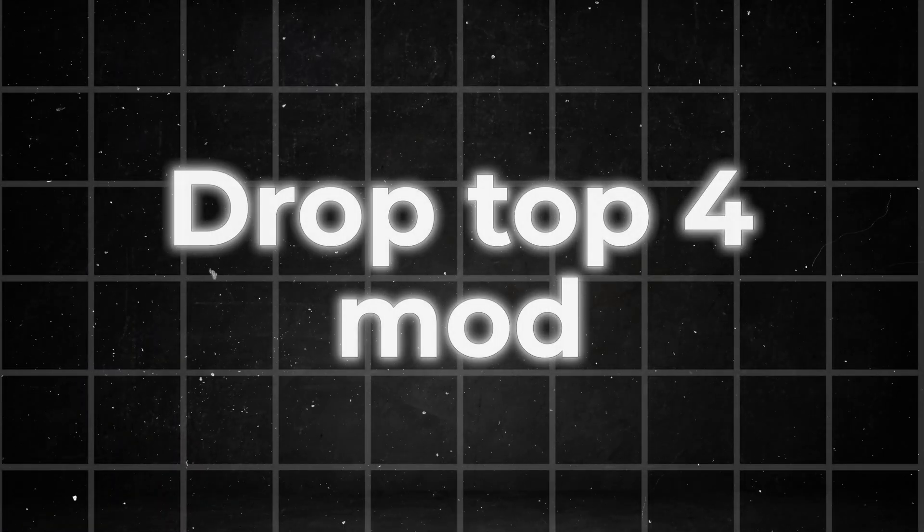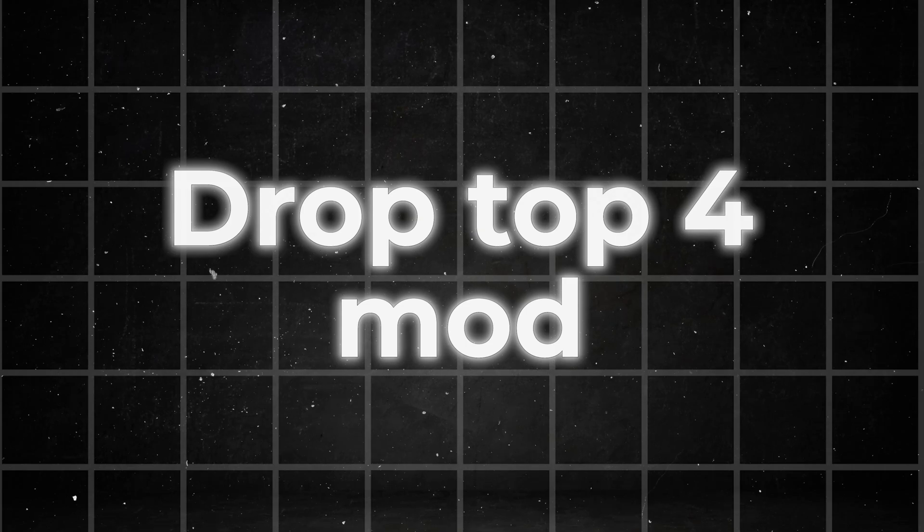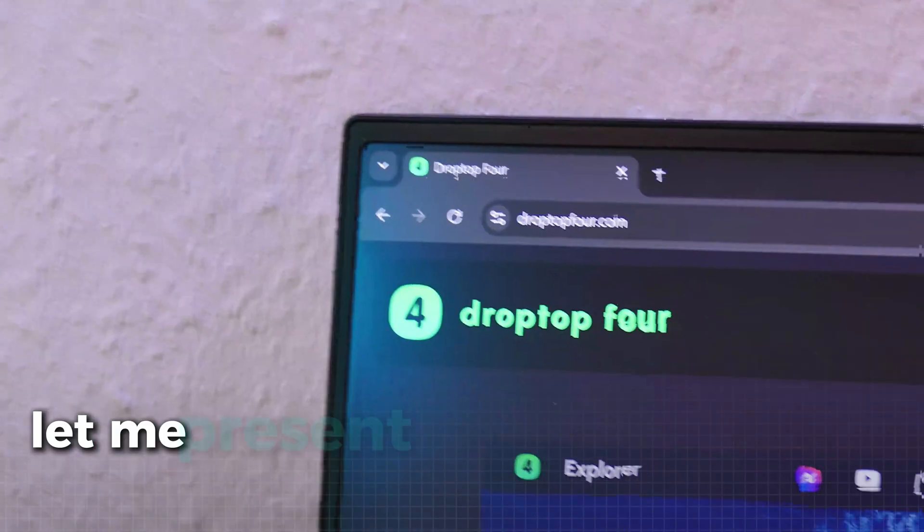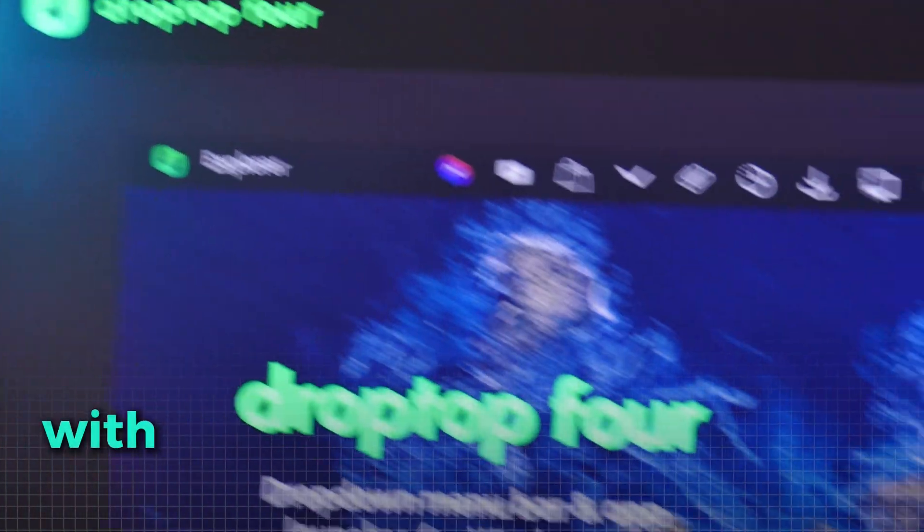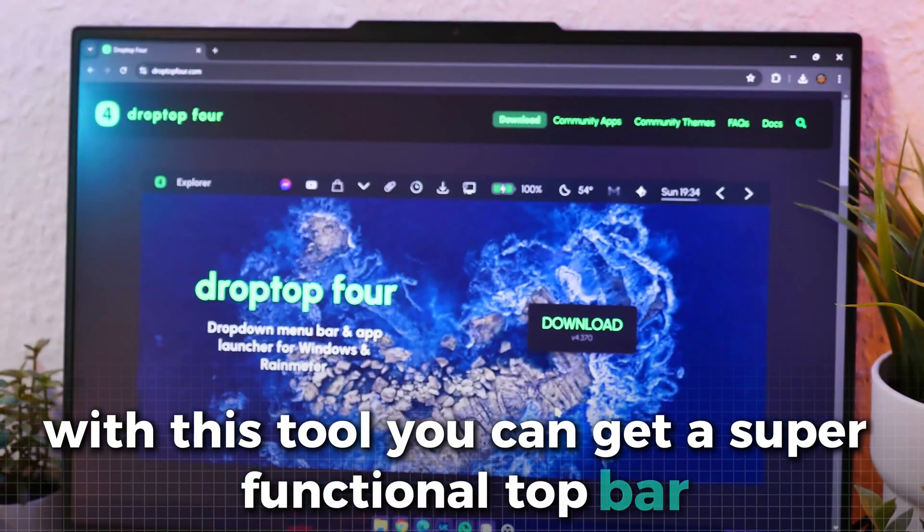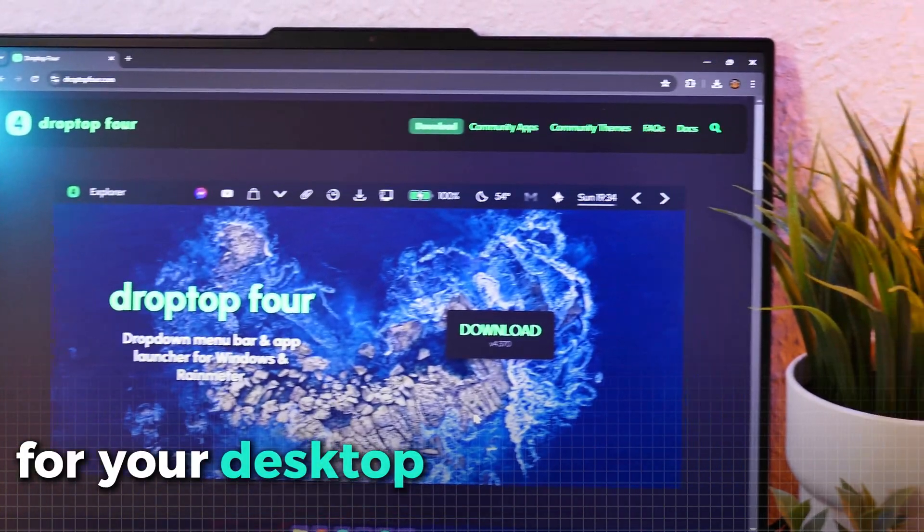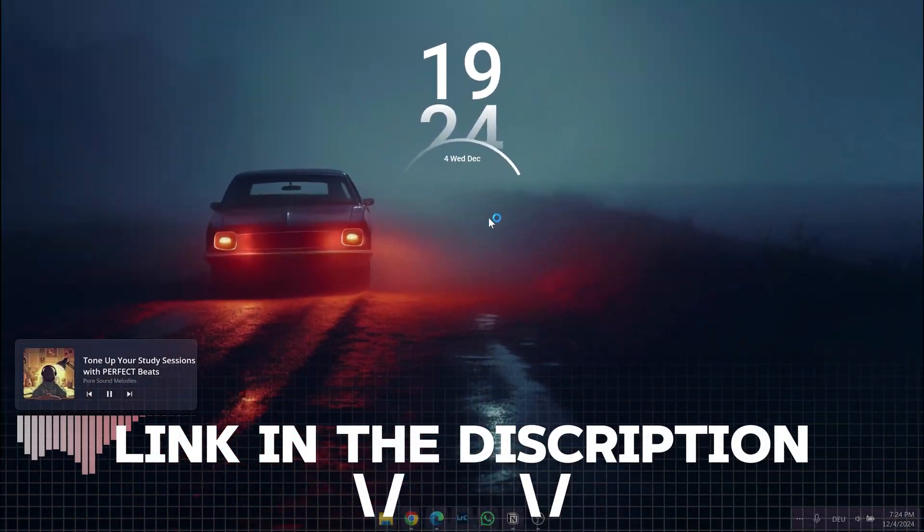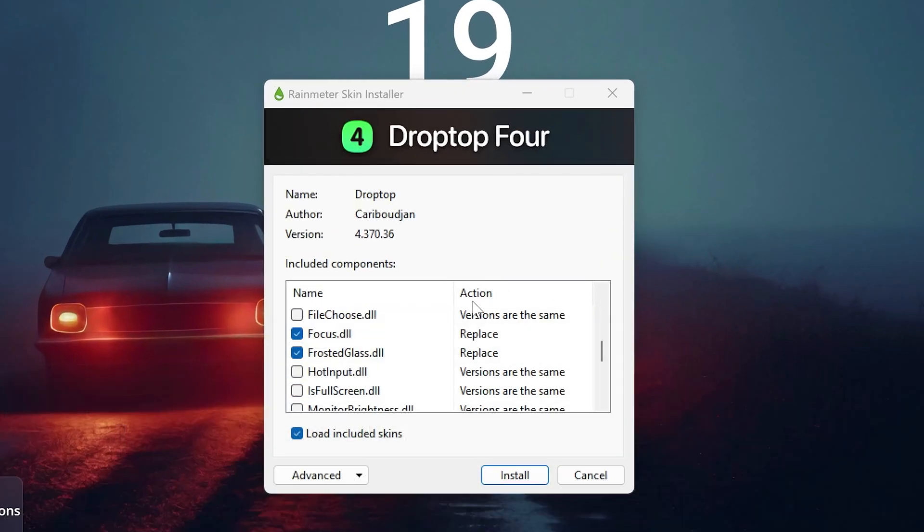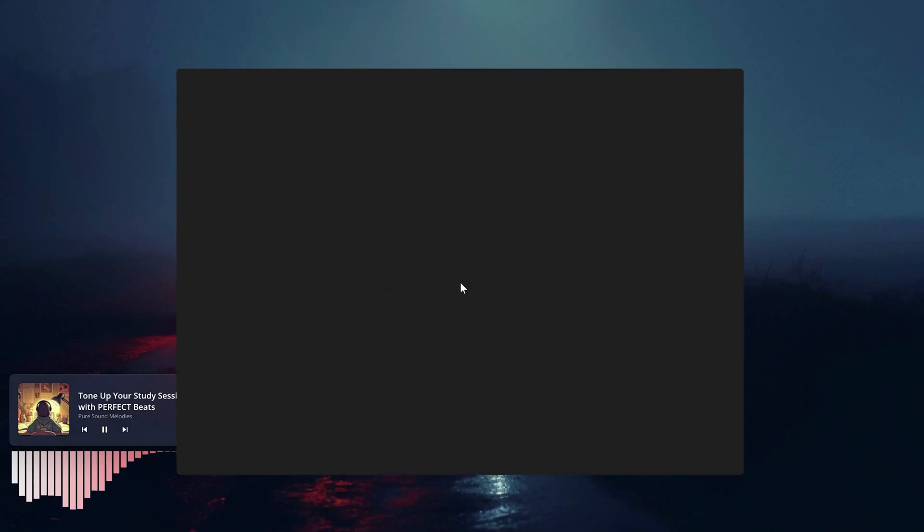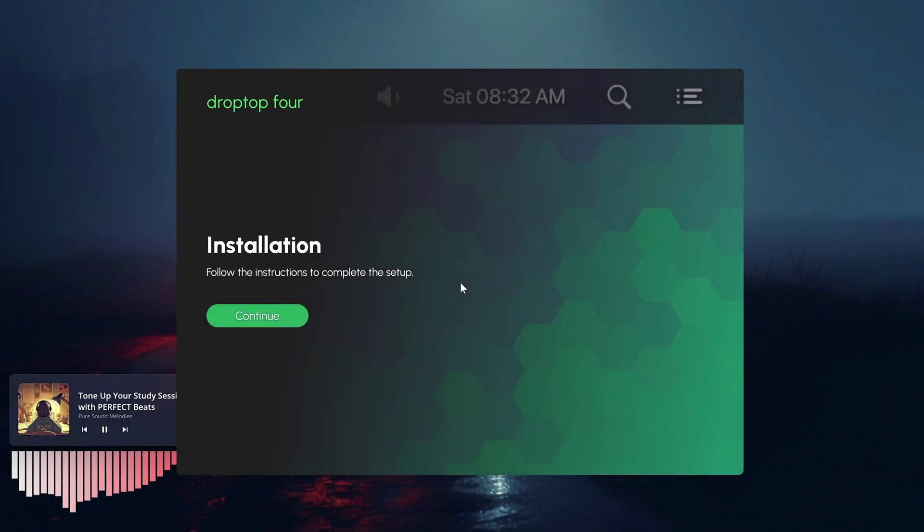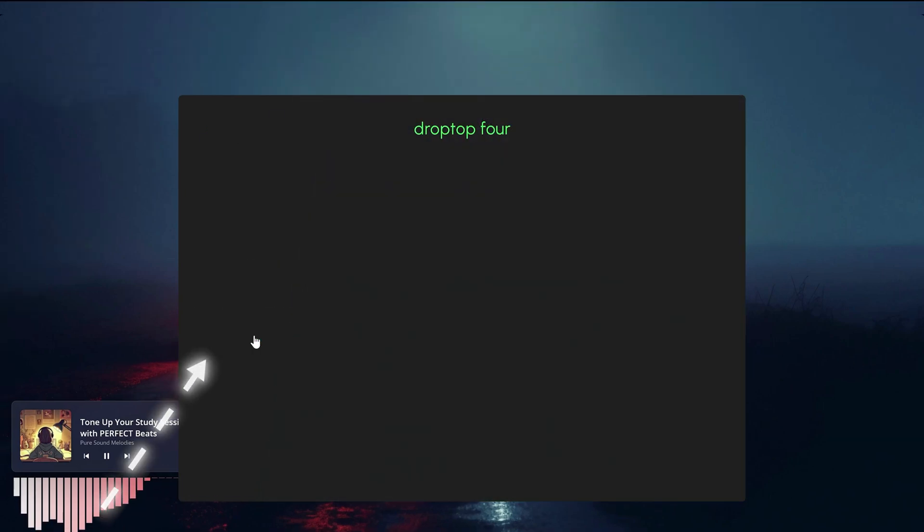But now, let's get to another amazing Rain Meter tool which can also improve your productivity. Let me present to you the Drop Top 4 mod. With this tool, you can get a super functional top bar for your desktop. After the download, run the file and install the tool. After that, it is time to set up Drop Top 4. First click here to start the process. Now, select your language. Here, select desktop only.